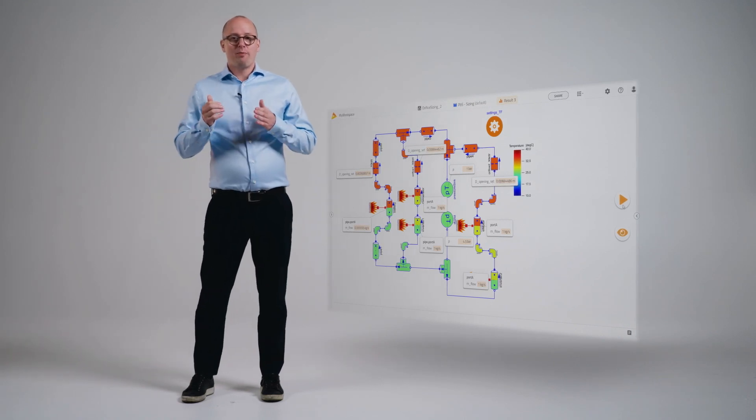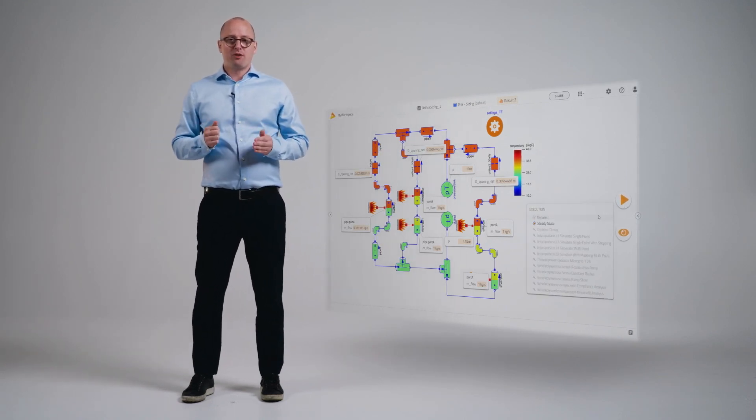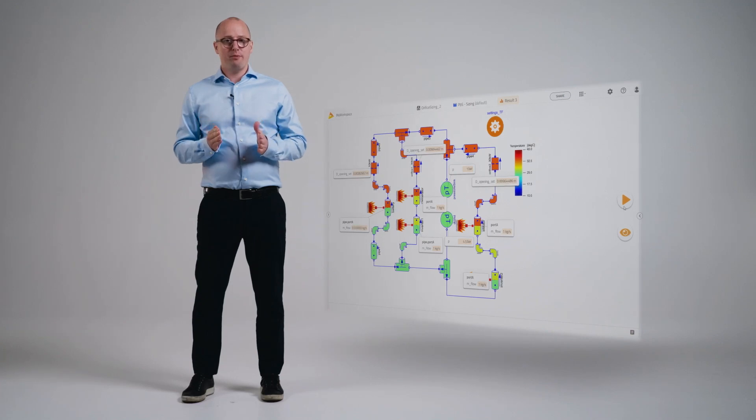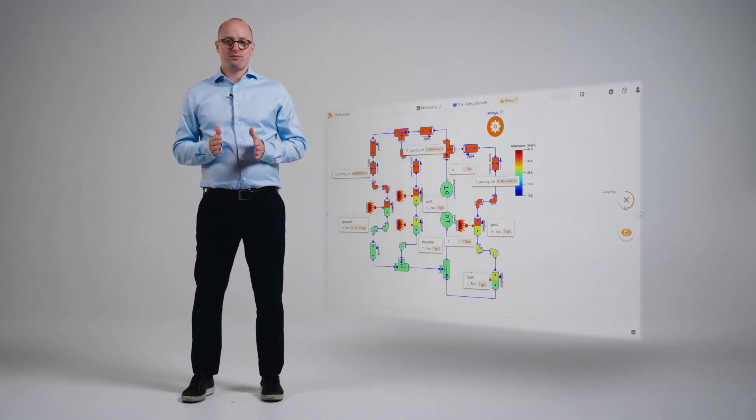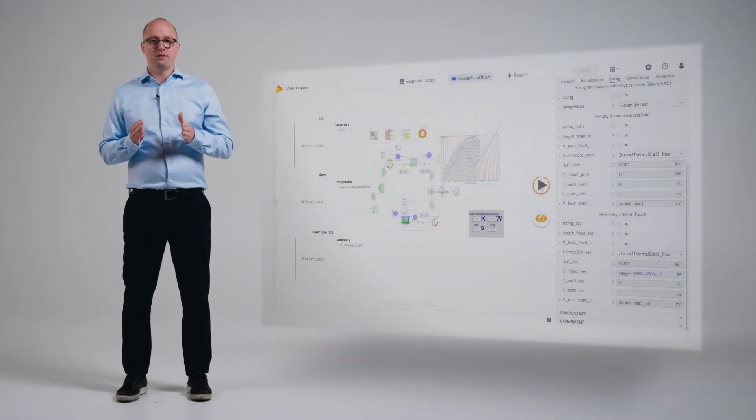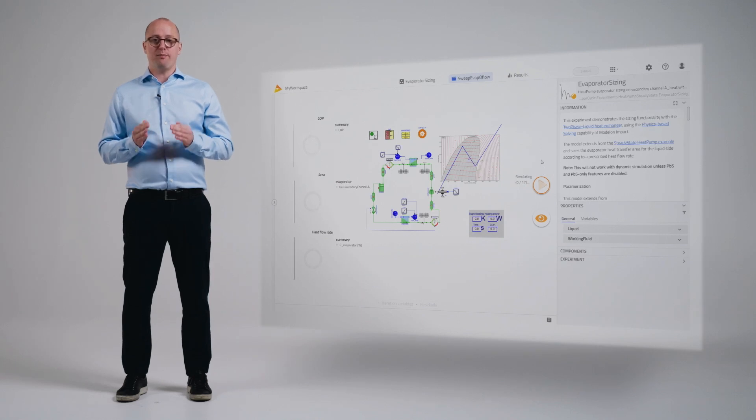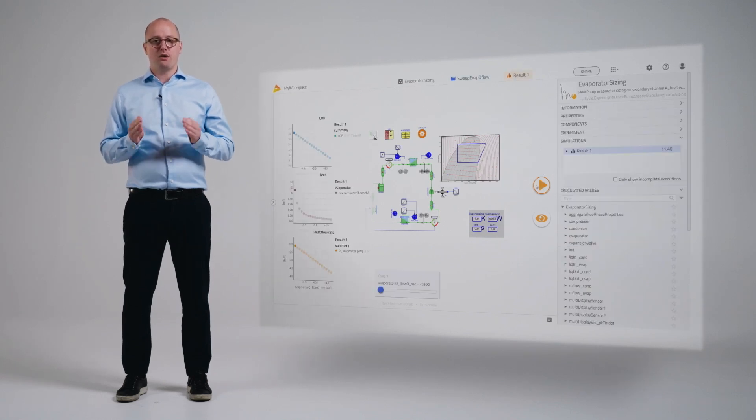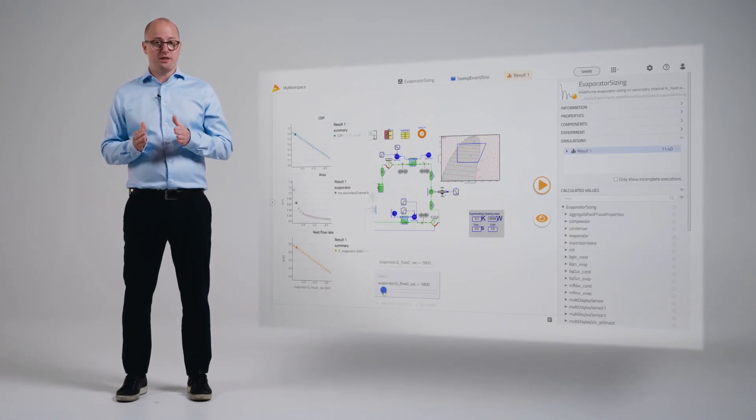What makes the solver unique is that it's able to run the same model as both a steady state simulation and dynamic simulation. Where normally engineers would need to create two separate models to evaluate their system under steady state conditions and dynamic conditions, Modelon Impact saves you tons of time with the same benefit. Modelon Impact also has the capability to run multiple simulations in parallel to easily compare configurations and iterate more efficiently.